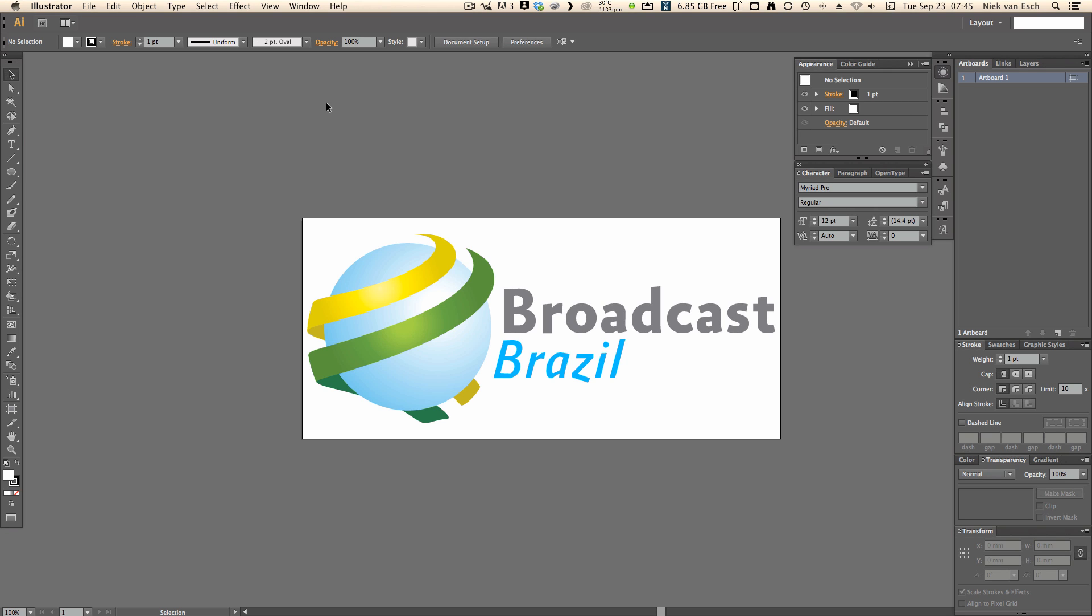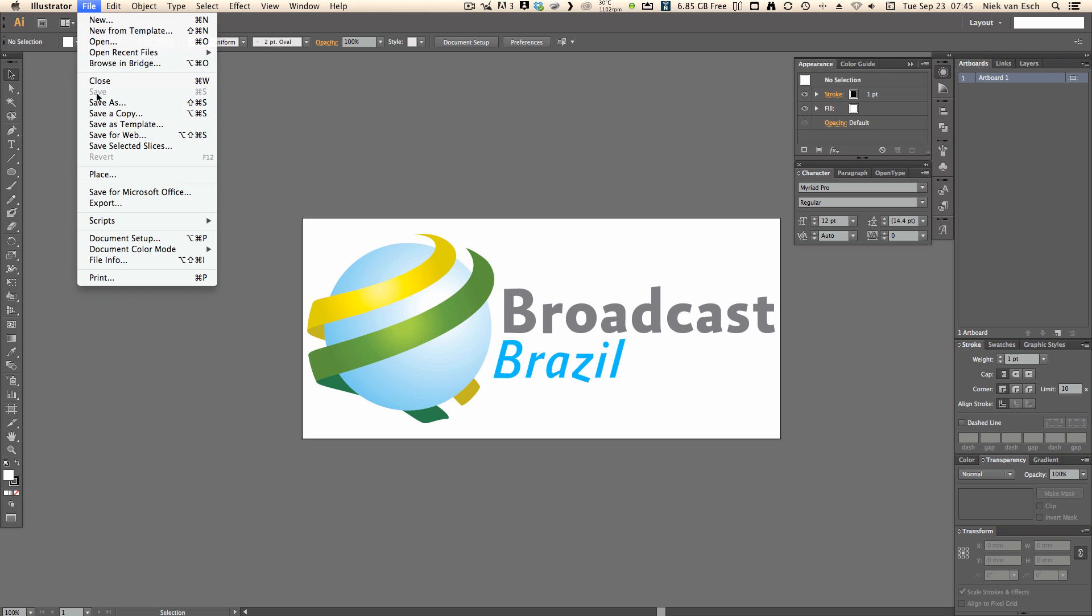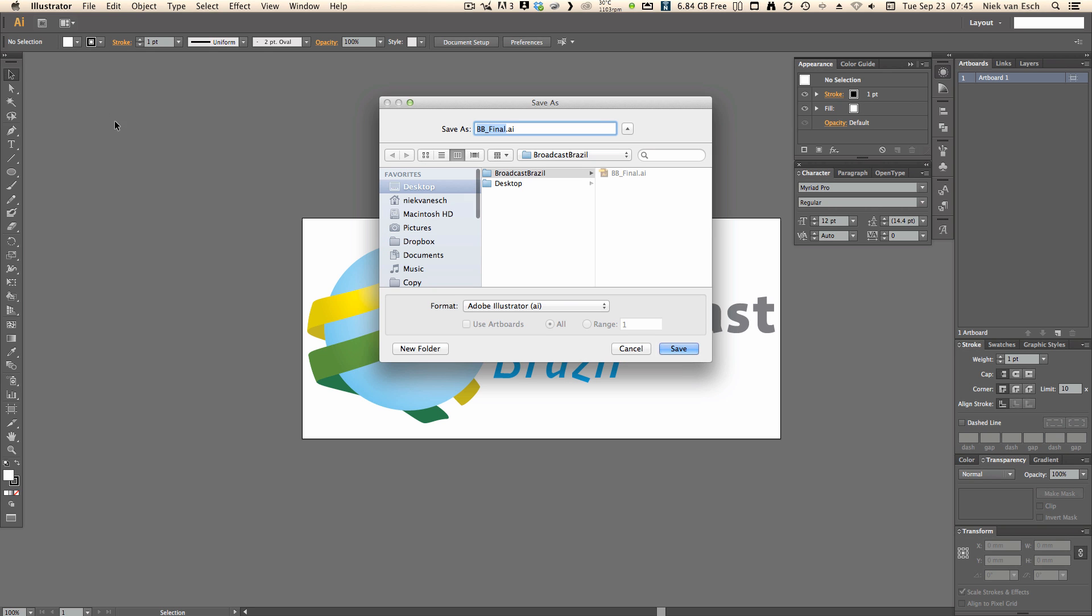In this example I am going to use the Broadcast Brazil logo and I opened it in Illustrator already in the size that I am going to use it finally in Motion 5. So just go to save as and select Adobe PDF.